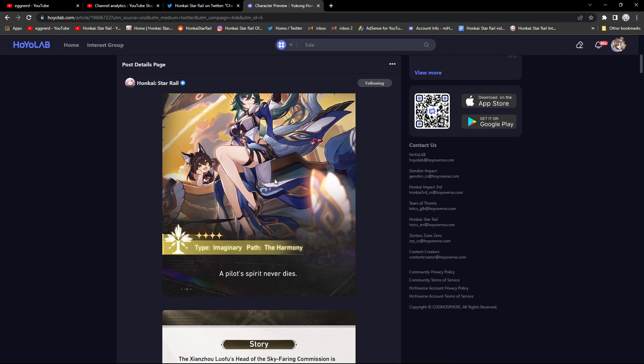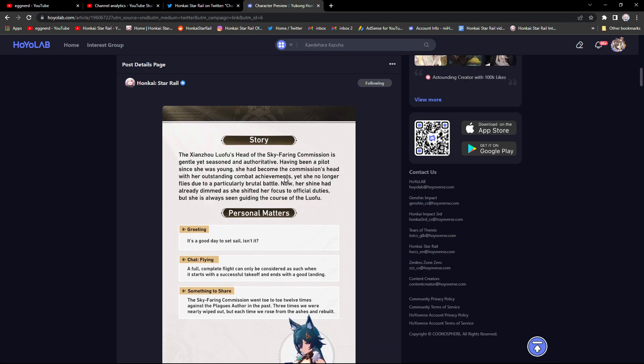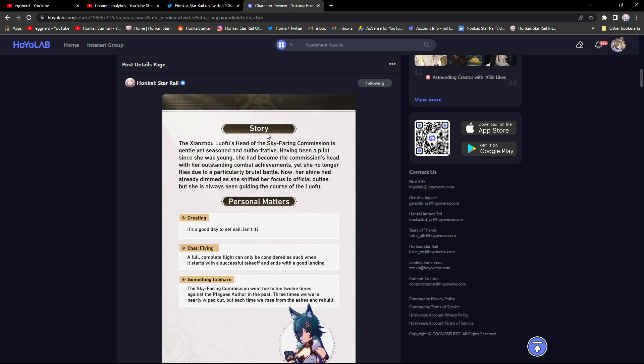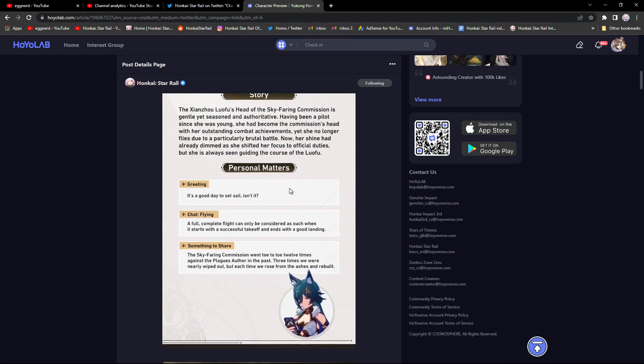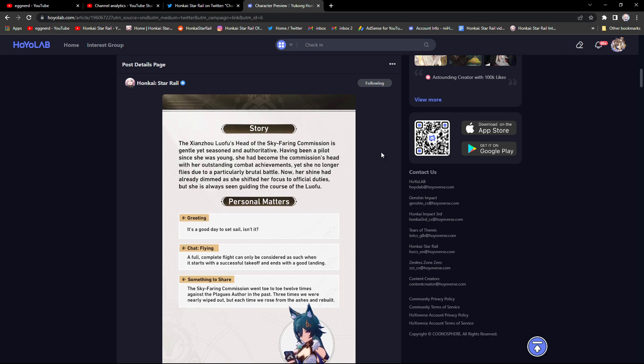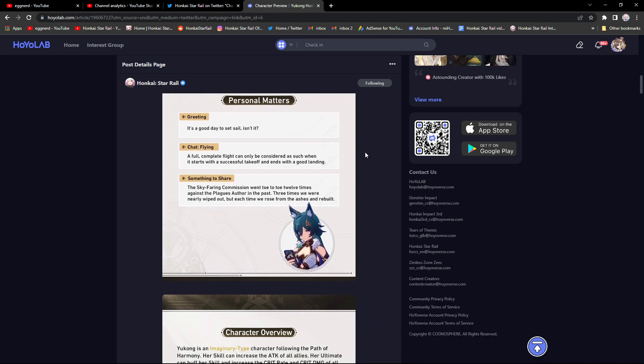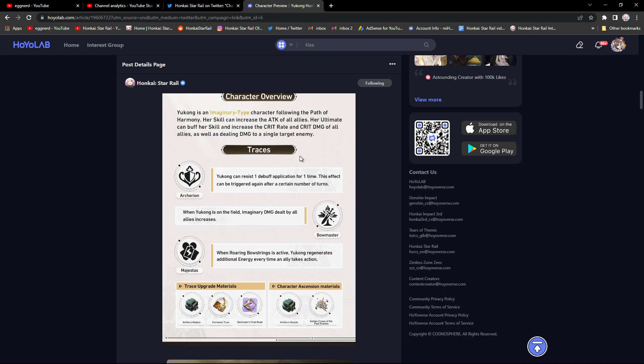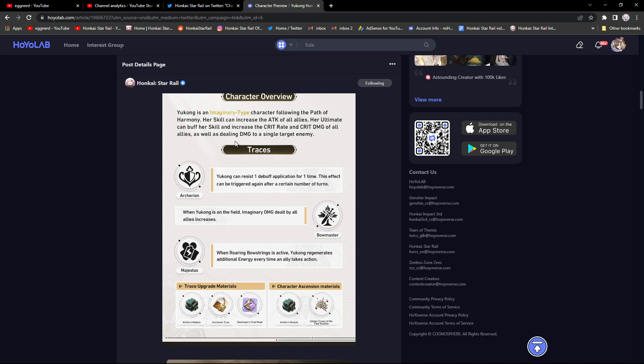You have her story here if you want to pause to read that. Character overview: Yukong is an imaginary type character following the path of harmony. Her skill can increase the attack of all allies and her ultimate can buffer skill and increase the crit rate and crit damage of all allies as well as dealing damage to a single target enemy. She seems more on the support side.